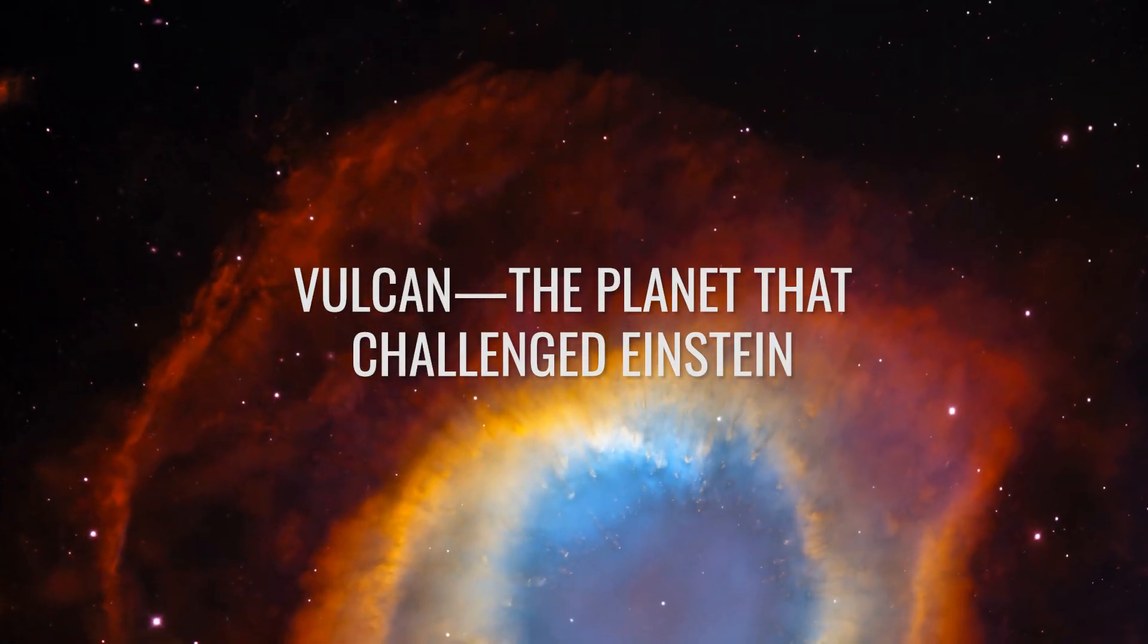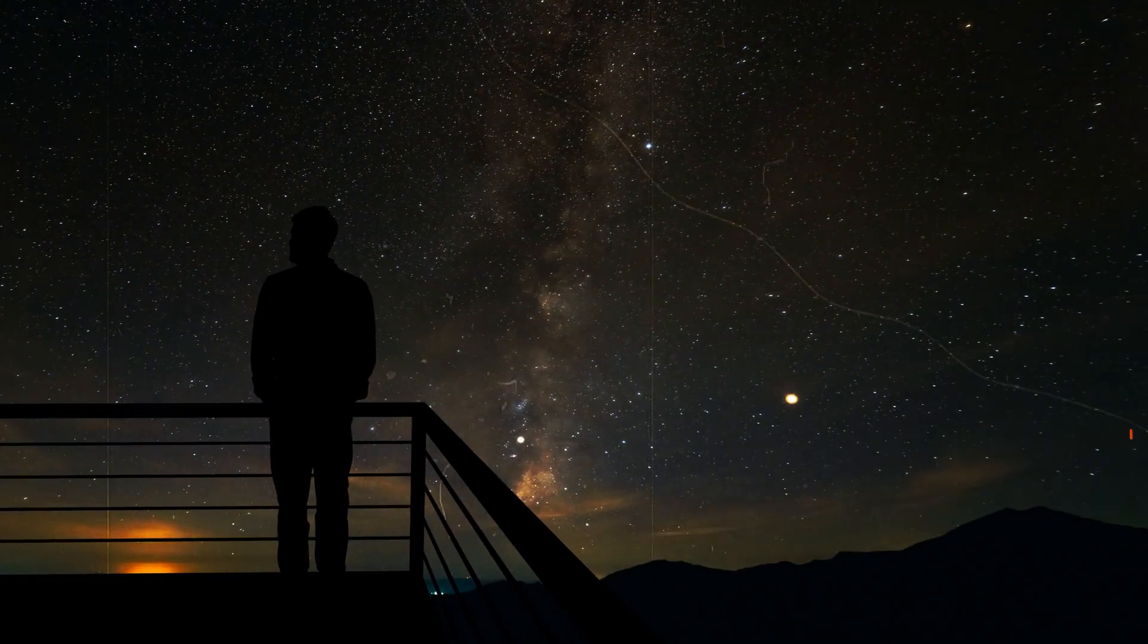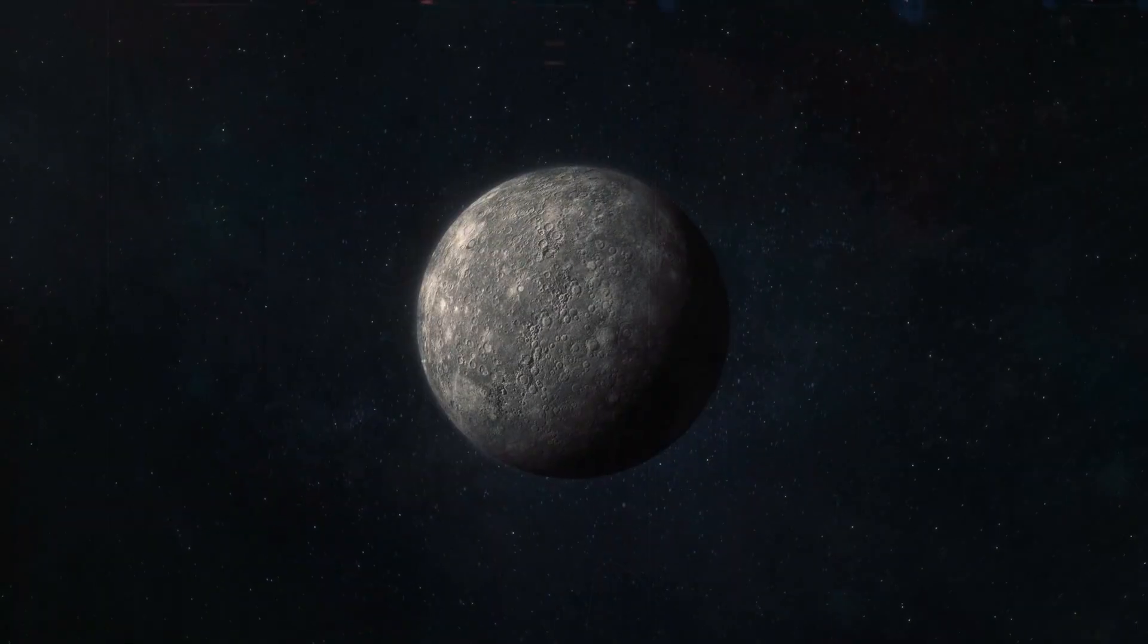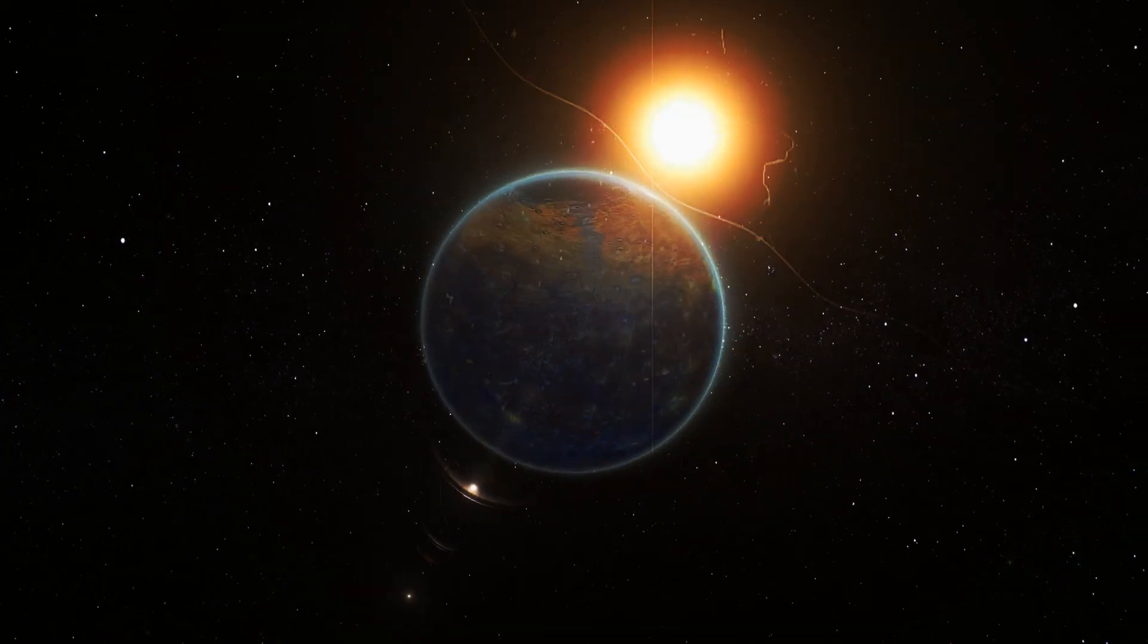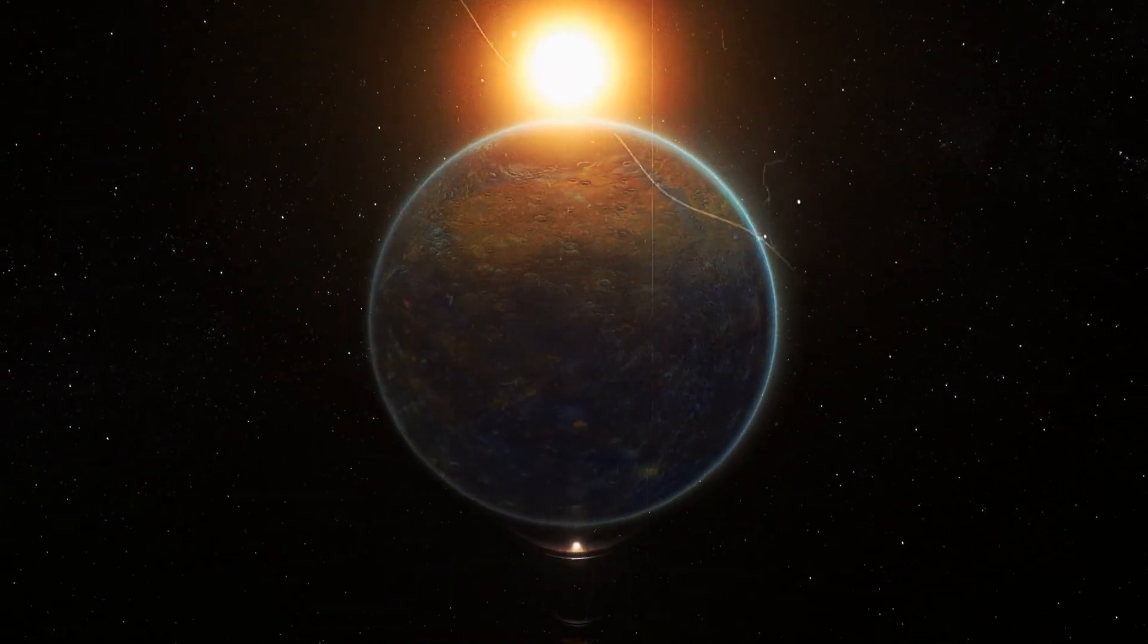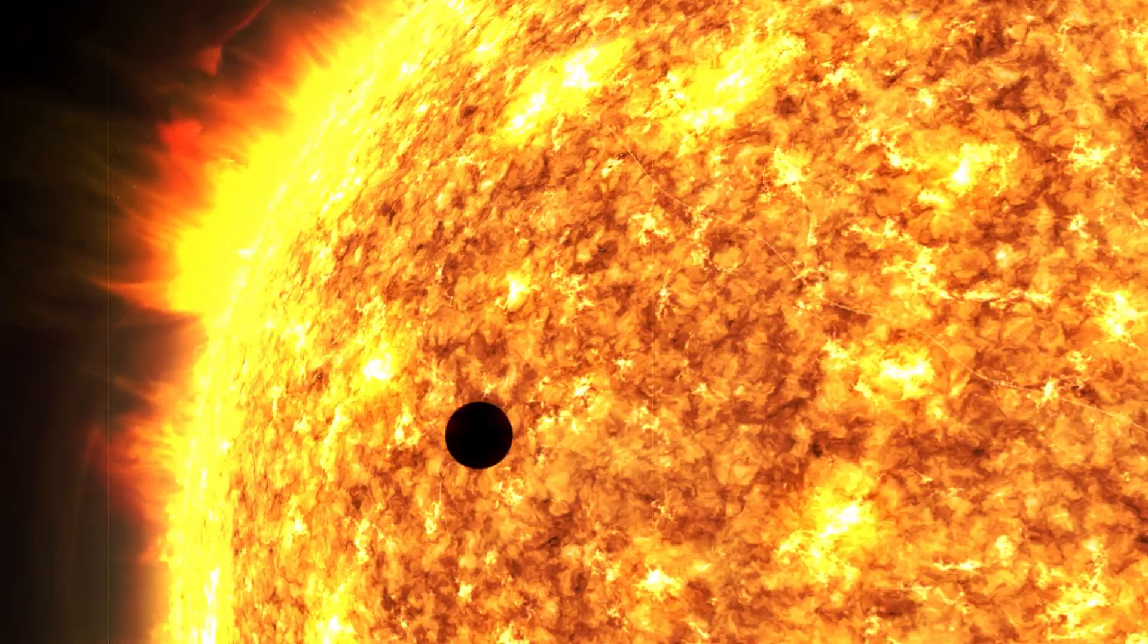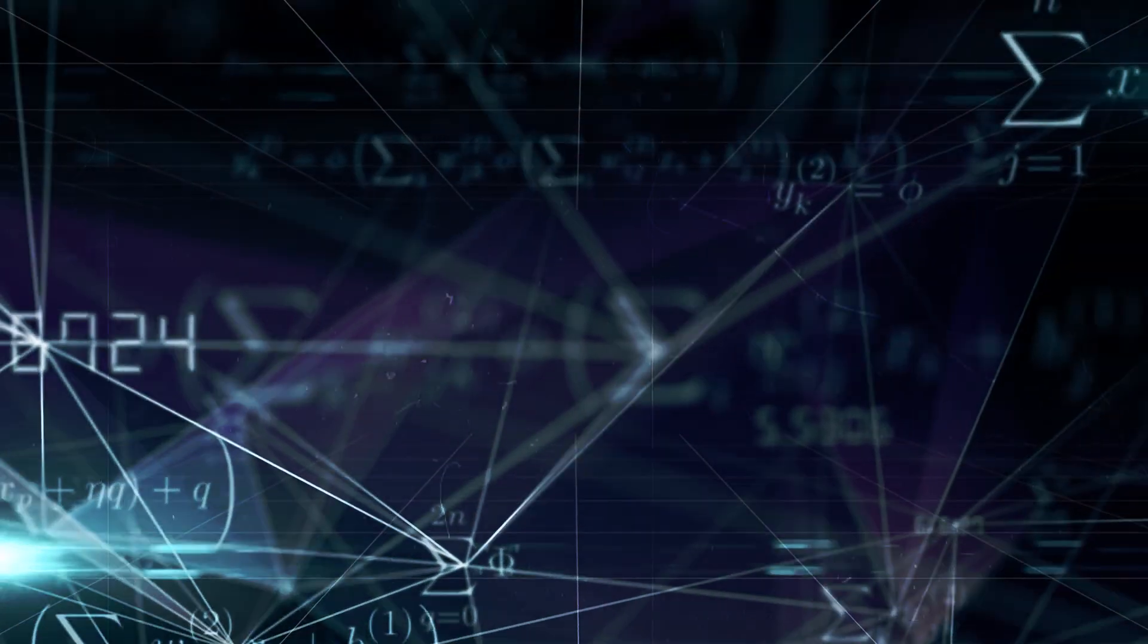Vulcan, the planet that challenged Einstein. In the 19th century, many astronomers believed that there must be another planet within Mercury's orbit. The idea arose because the planet Mercury exhibited an unusual orbit. Its closest point to the Sun, the perihelion, was slowly shifting, and the laws of physics known at the time could not explain this deviation.